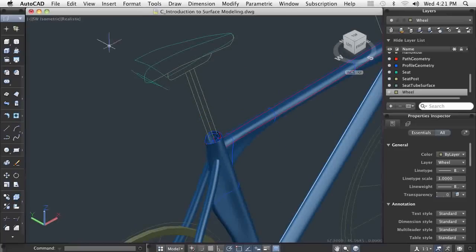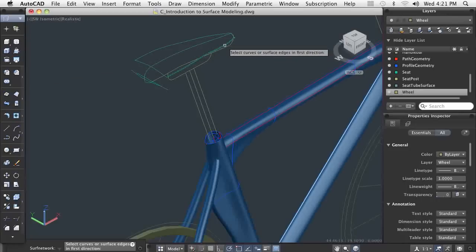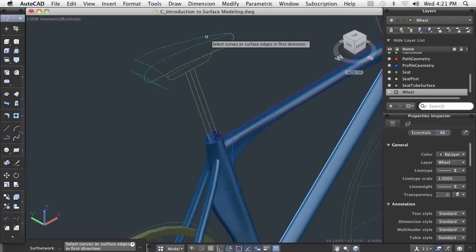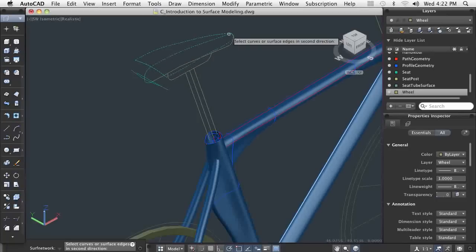Finally, I'll create the seat surface by sketching in the geometry edges of what I want it to look like. Then I can use those edges to network them into a surface. I'll need to know what I want the object to look like by drawing in the boundaries, and then I let the software do the work for me.